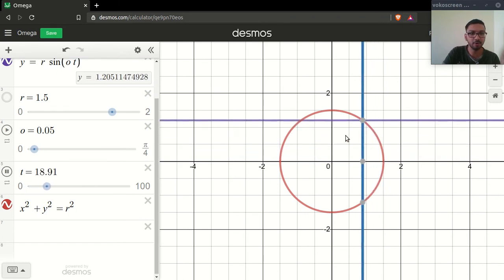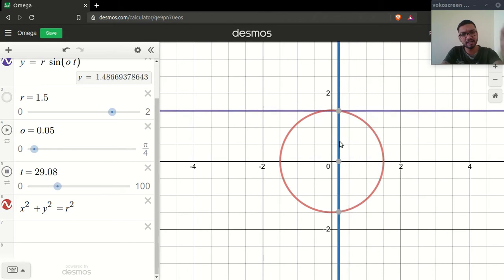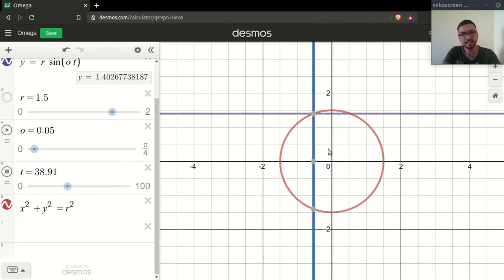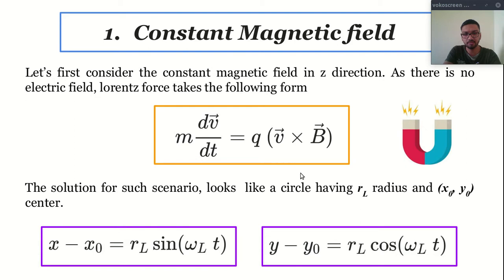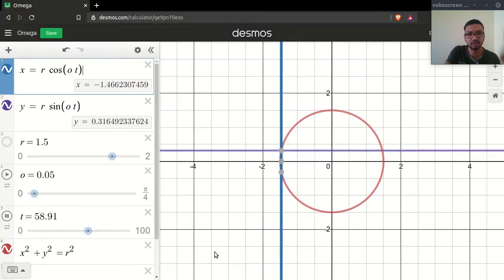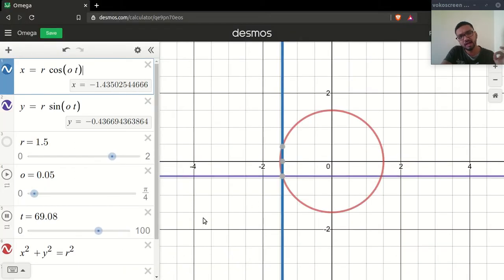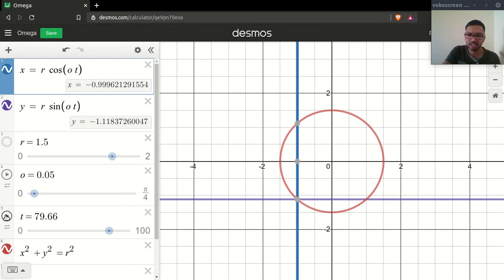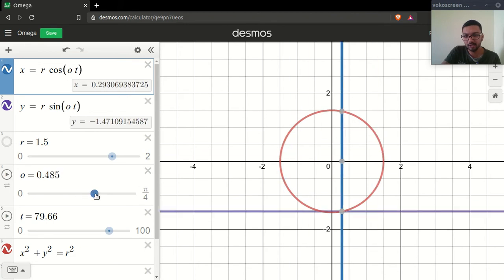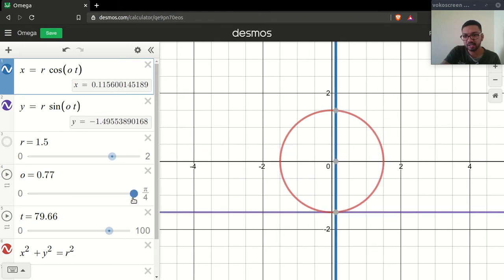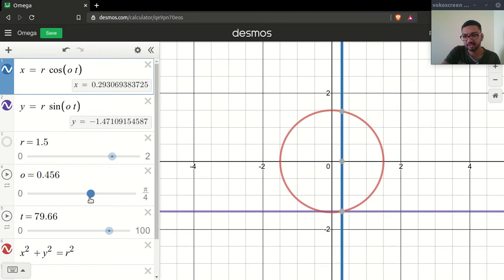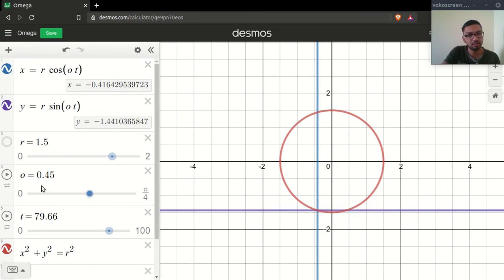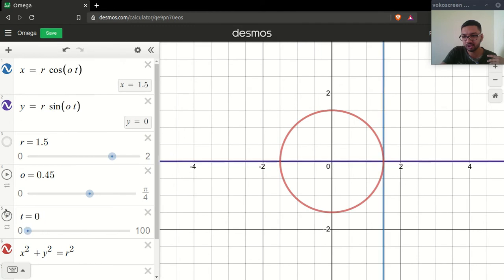Focus on this point — it is moving very slowly on a circle. As I said, this equation is the equation of a circle, so it is moving very slowly. Now let's try to change some parameters. Let's increase our omega value — let's increase it to 0.45.